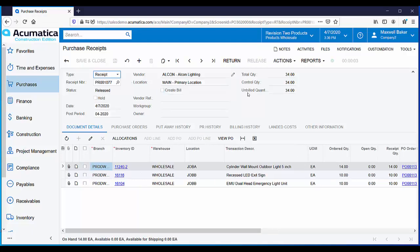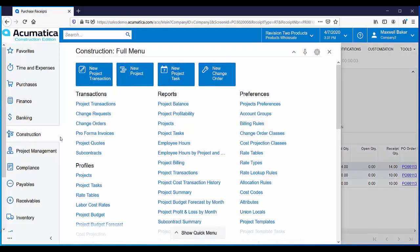Now that we've entered a purchase order and received the goods, let's look at how this commitment is visible on a project.